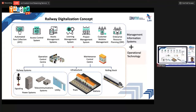The railway digitalization concept is actually a combination of operational technology and information management systems. The combination of both technologies forms railway digitalization itself.